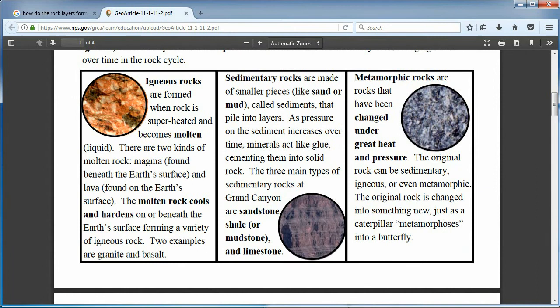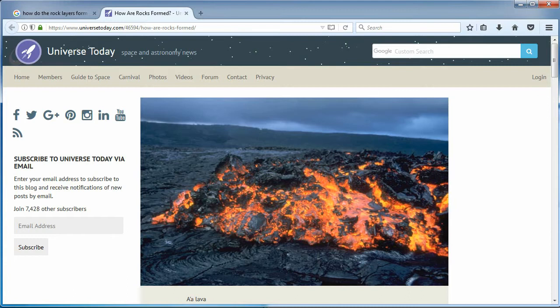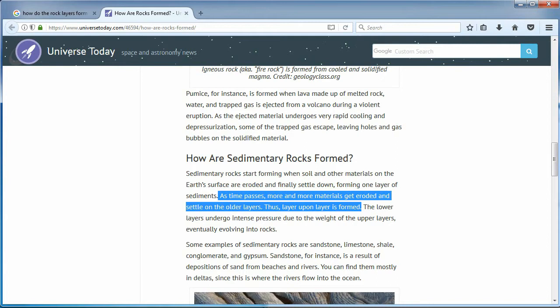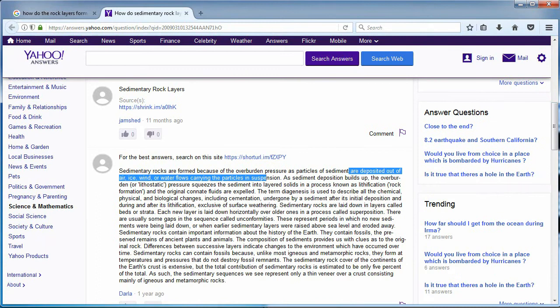Moving on. So how do these pancakes stack up on each other to cover that monkey? Am I the only one who feels like websites about rock layer creation should maybe explain the process? As time passes, more and more materials get eroded and settle on older layers — thus, layer upon layer is formed. Basically, it's a mystery. They are skipping over it. Sediment are deposited out of air, ice, wind, or water flows carrying the particles in suspension. Erodes, travels downhill. And what magic causes it to get on top of the previous layer? It builds up. Bravo! Well dodged.